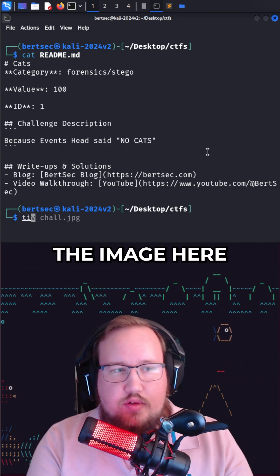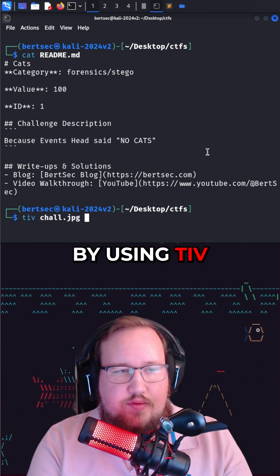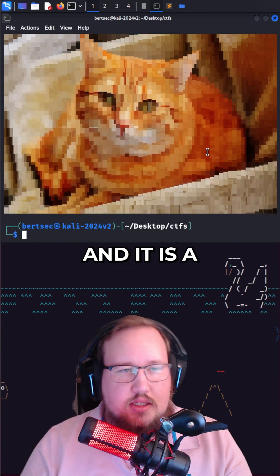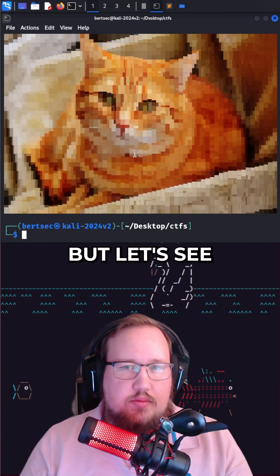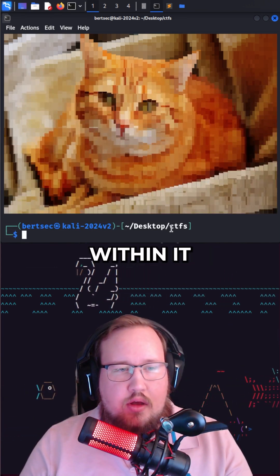We can view the image here by using tiv, and it is a picture of a cat. But let's see what's hiding within it.